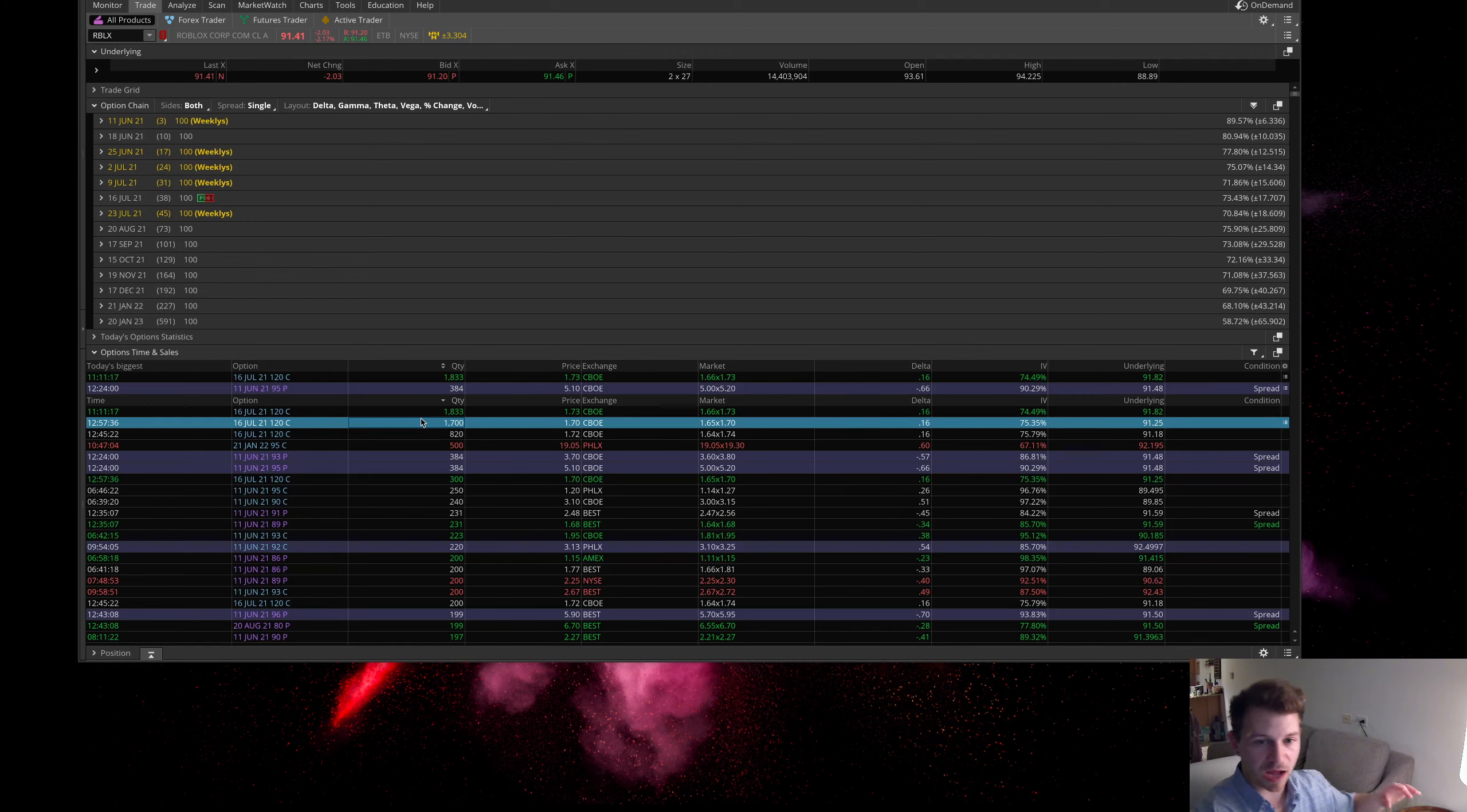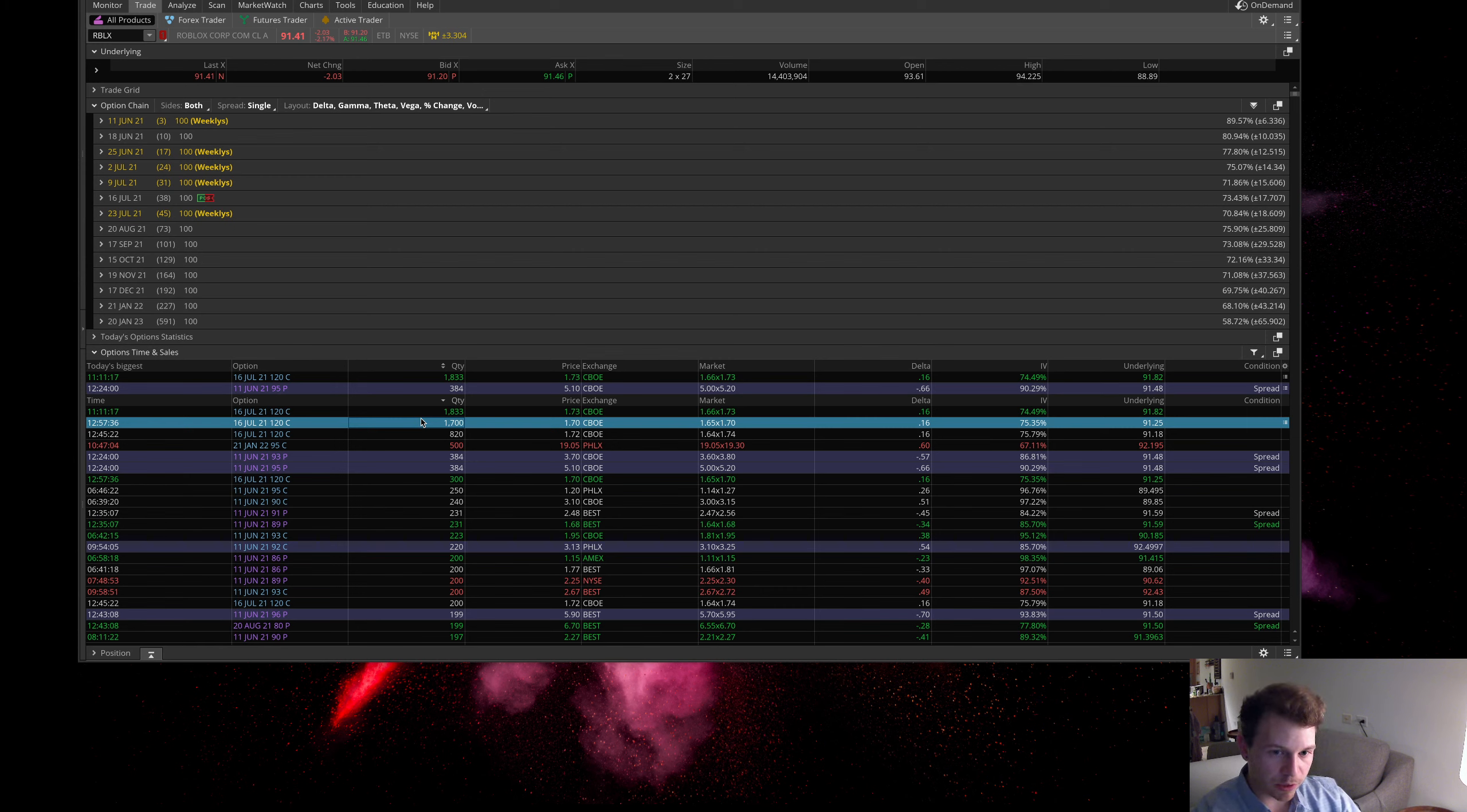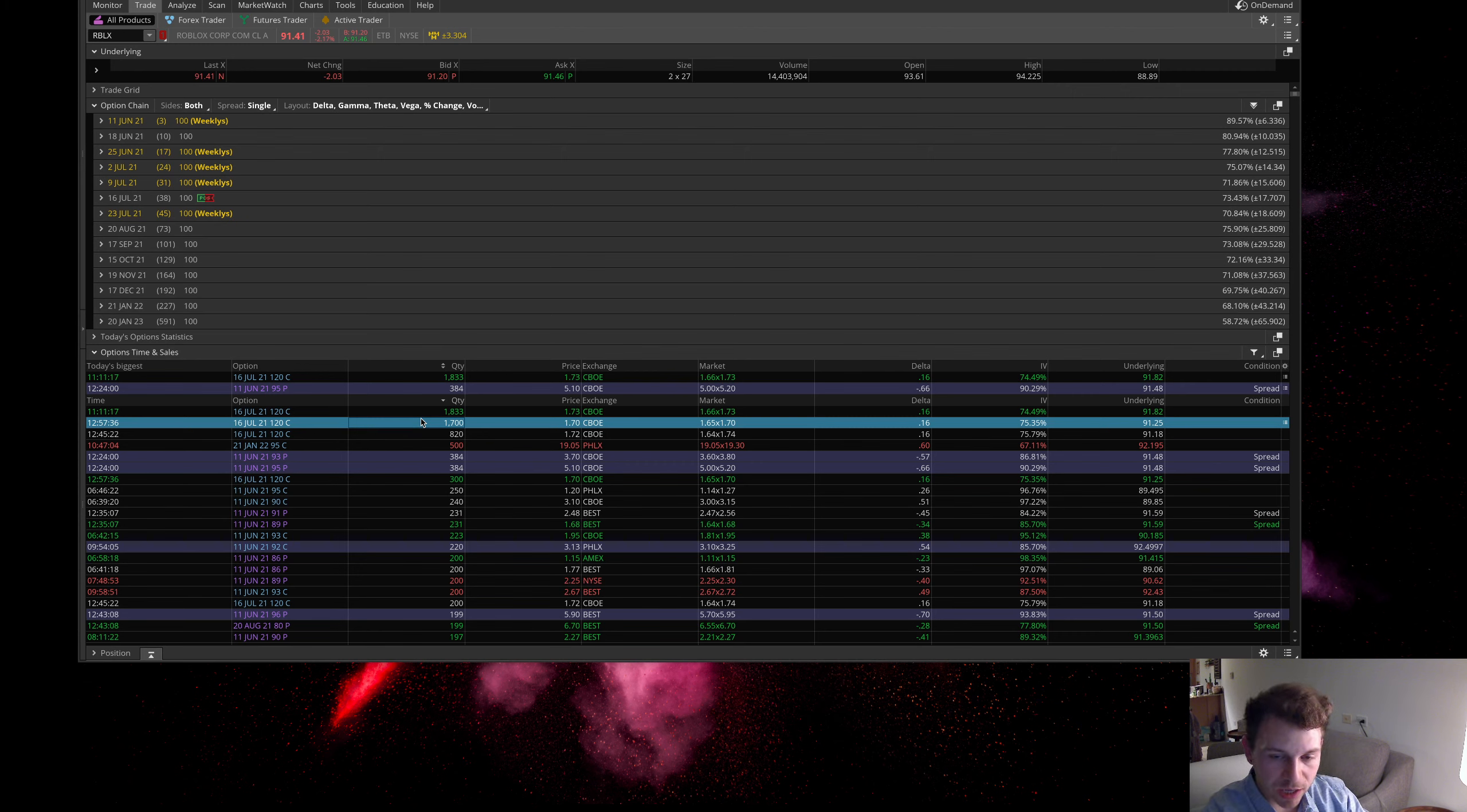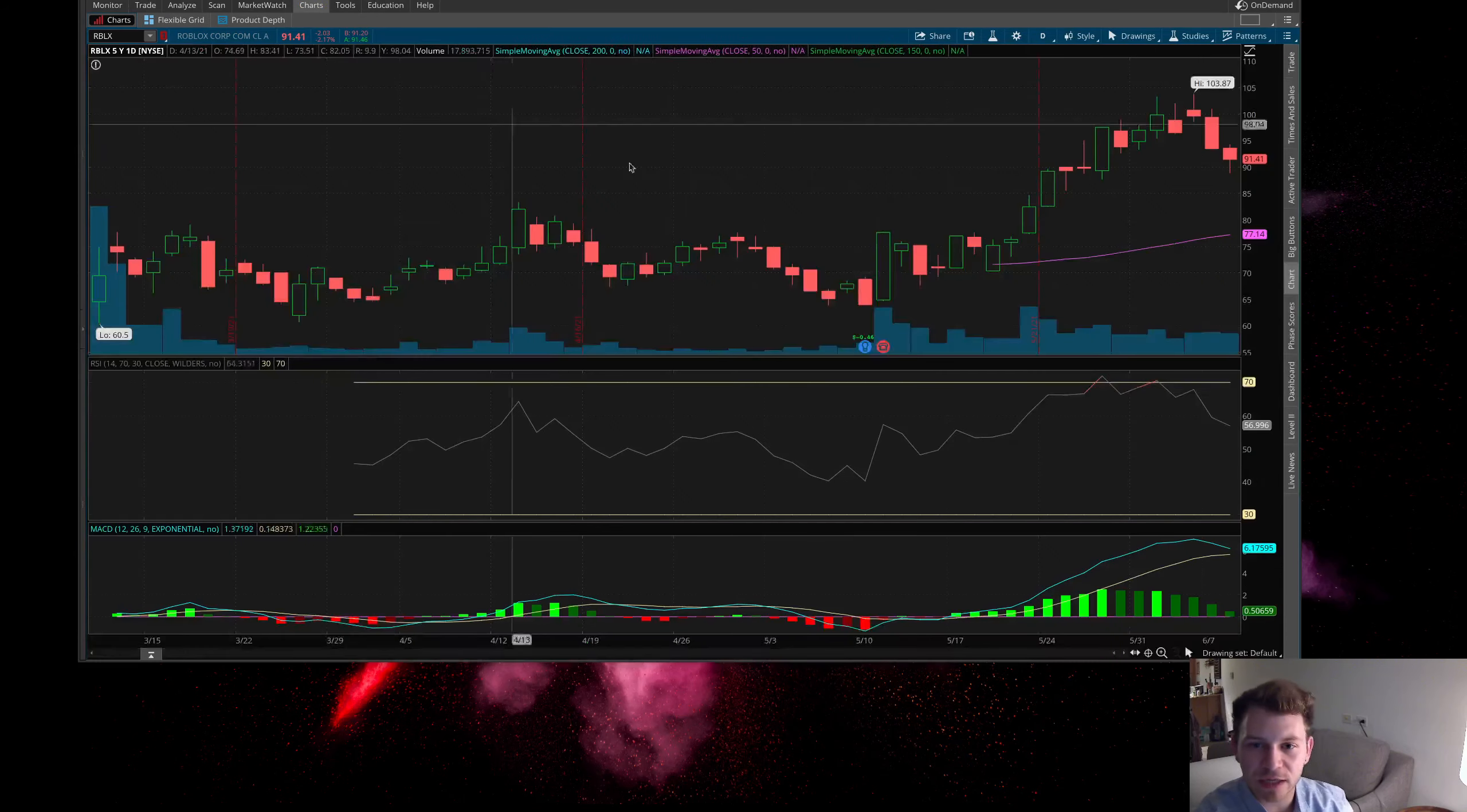They need the stock to be through $120 on expiration for this trade to be worth anything. Obviously if the stock moves up a lot tomorrow they're going to have a profit in the option and they could get rid of it. But in theory, that is what they're betting, that it's going to be above 120 by July 16th. That is it, yeah we checked out the chart already.